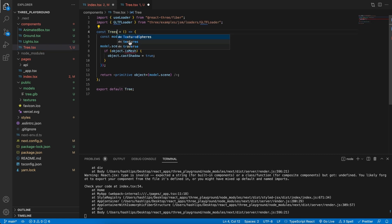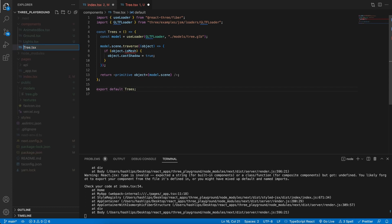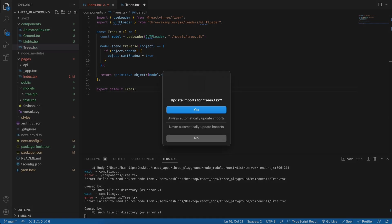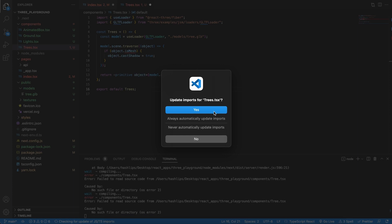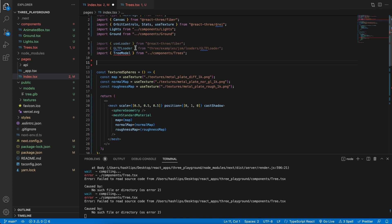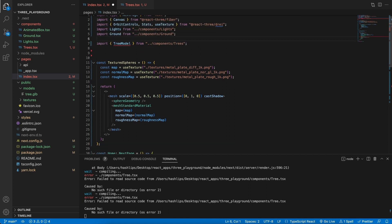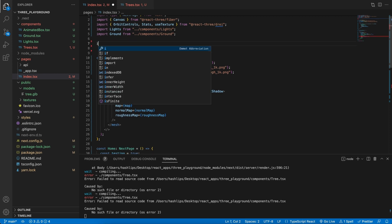I am also going to refer to this component as our trees and also changing it here in the file. The reason is because we might want to populate a lot of trees.